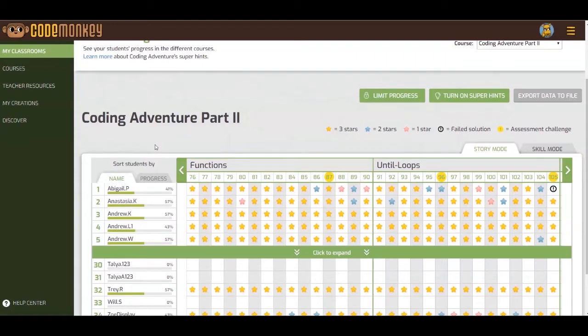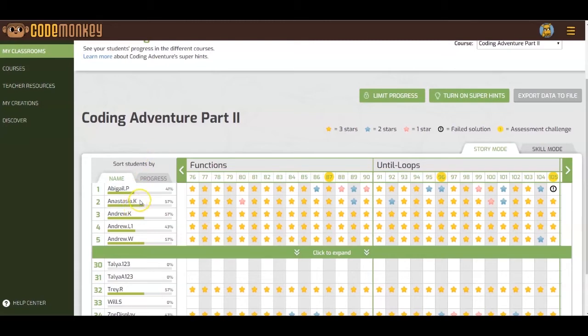First, I will show you where to find a student solution for any challenge that they completed. To see a student's specific solution, click on the star that you want to see the solution for. For example, to see Abigail Pia's solution for Challenge 76, I will click on the star here.